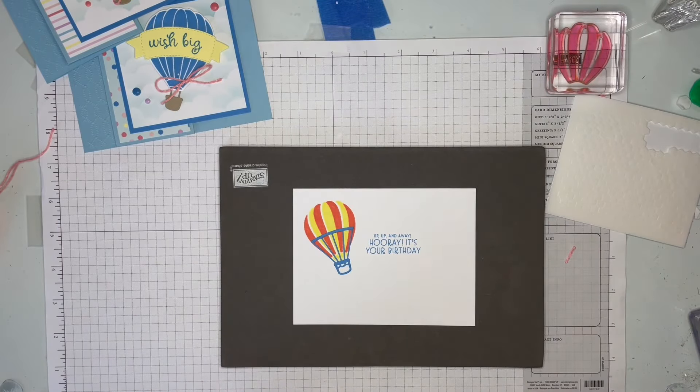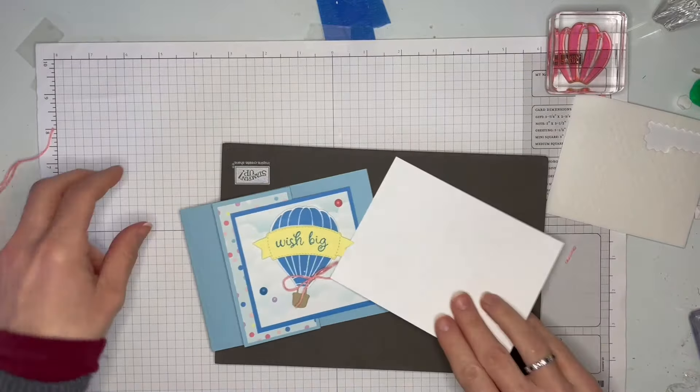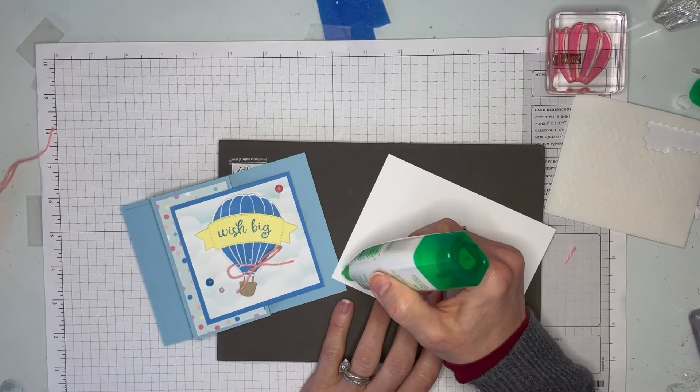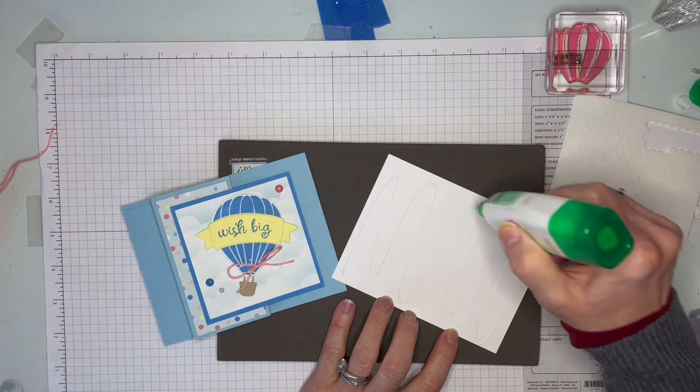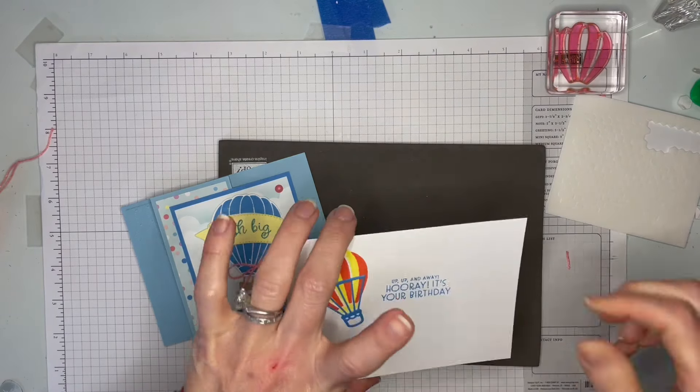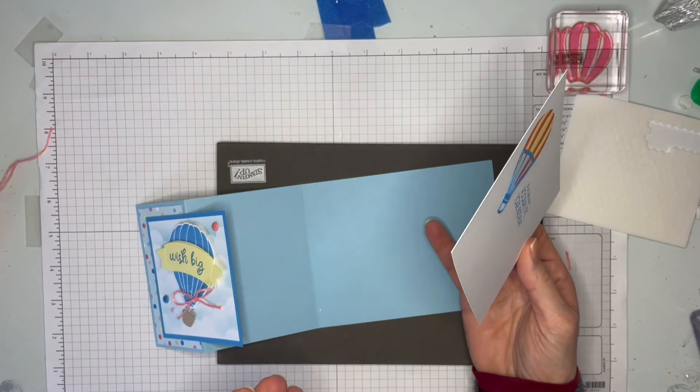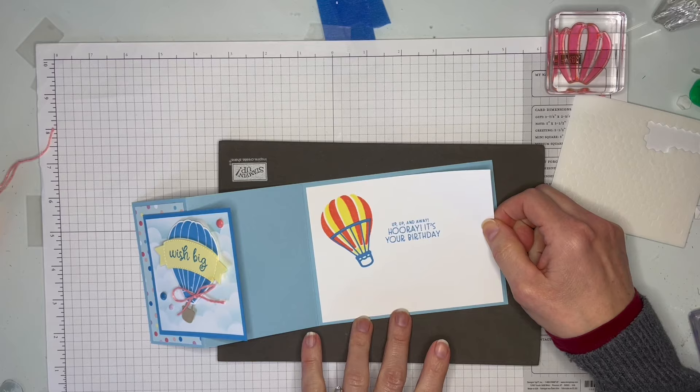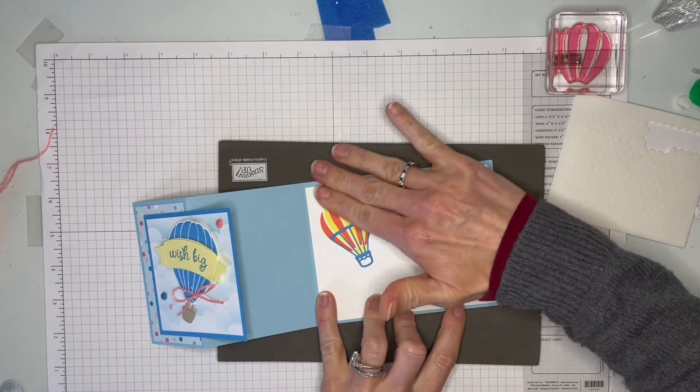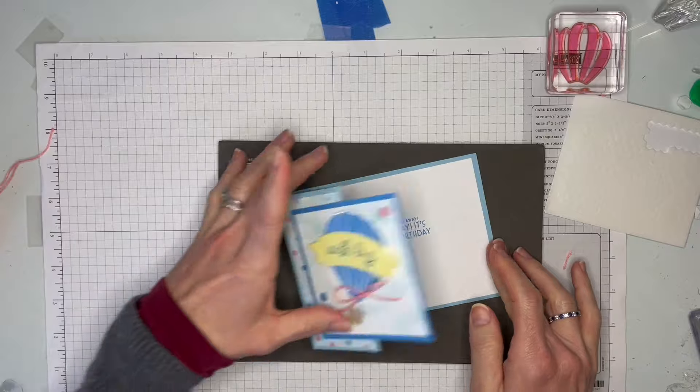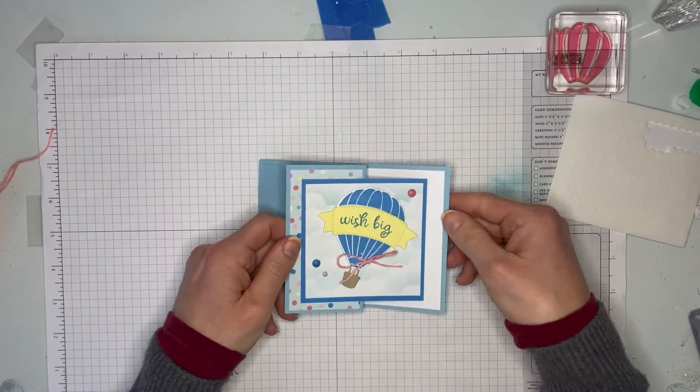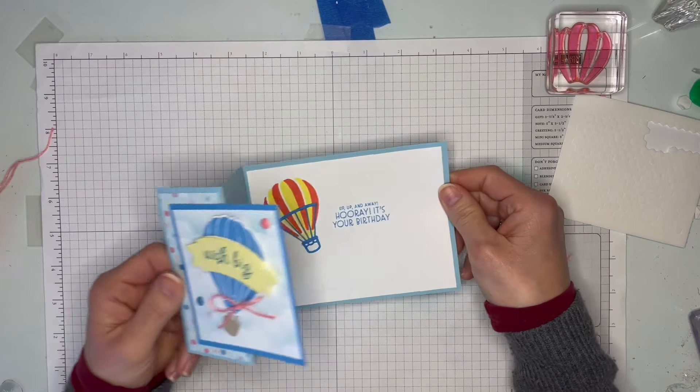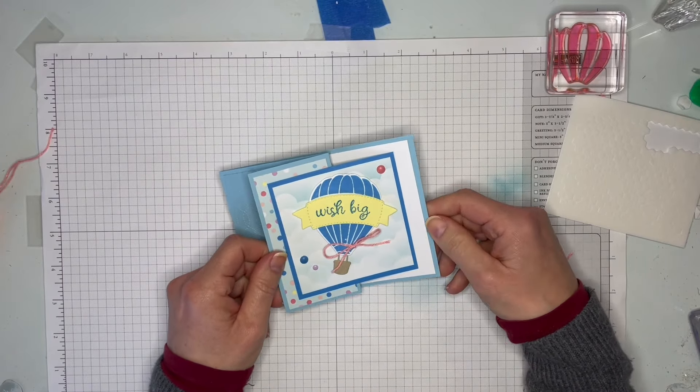All right, so there we're all done with that. Let's put it on the inside of our card. A little bit more glue. Try not to get any ink - somehow I've got some ink on my fingers. It's always a mystery, isn't it, how that happens? There we go.